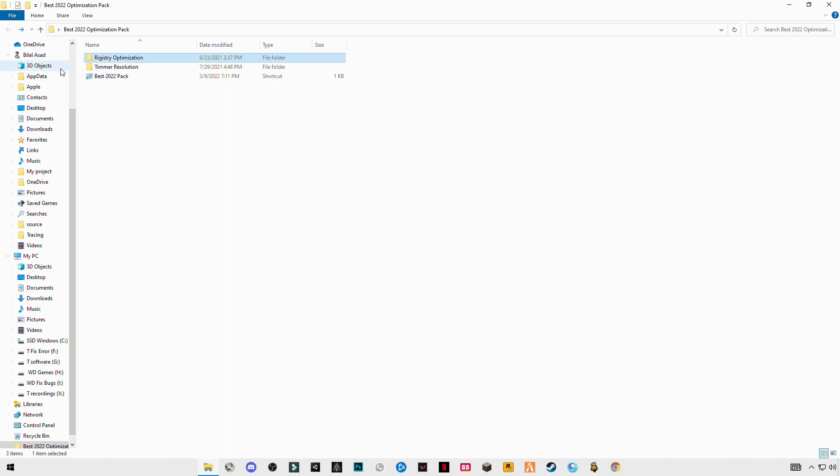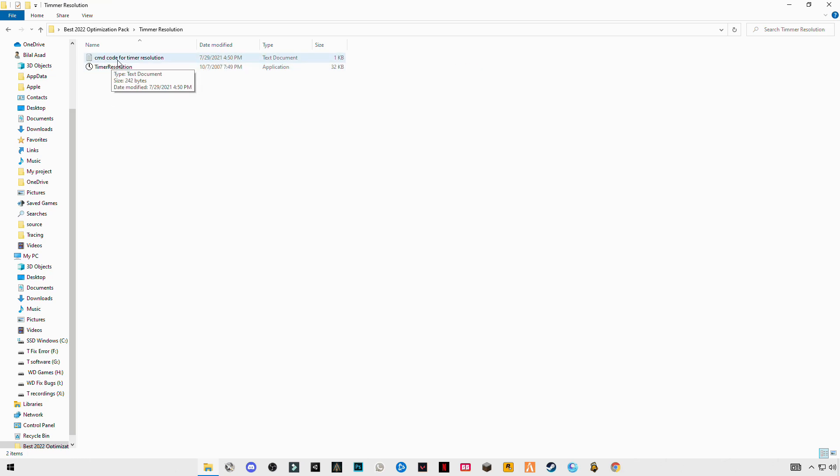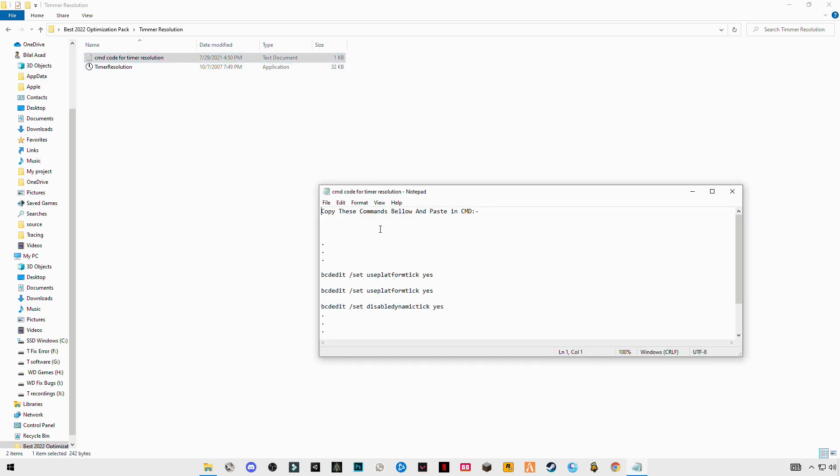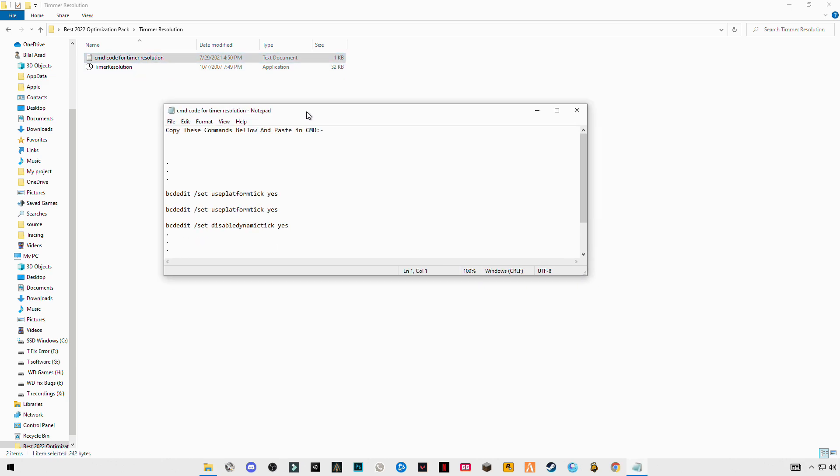Go back to the main folder, open timer and resolution. You will see the CMD chords for timer and resolution. Open this text file, you will see three chords here.